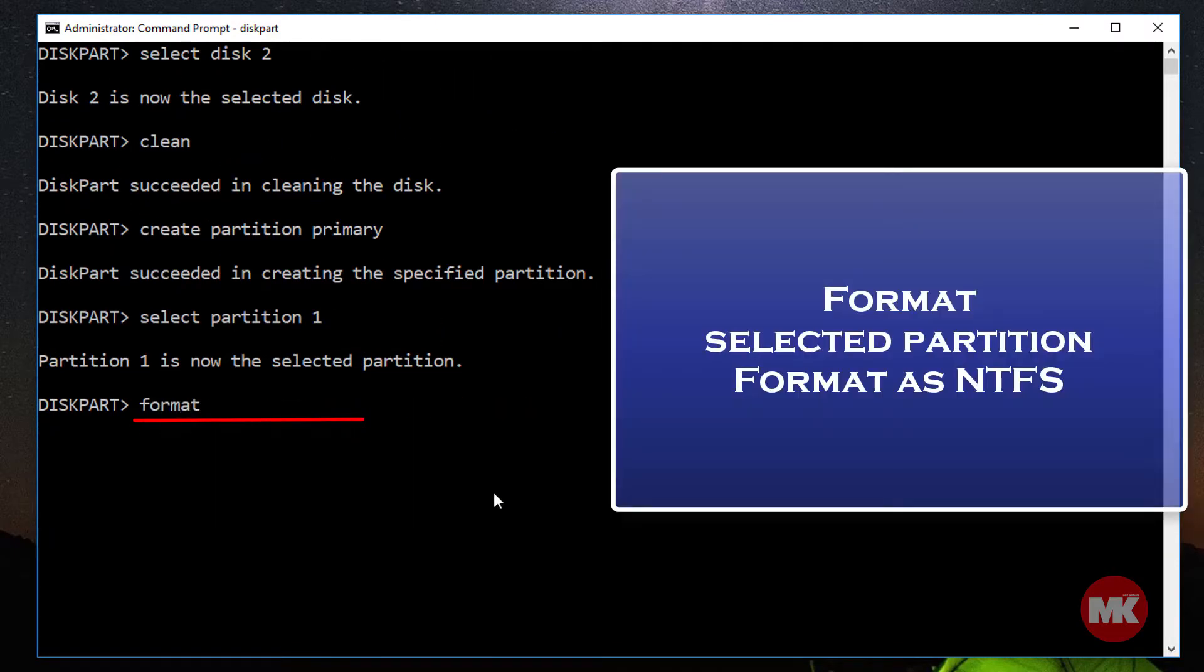Format the selected partition as NTFS using quick format.